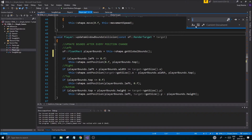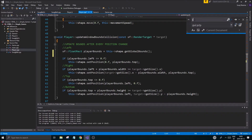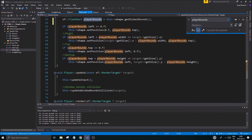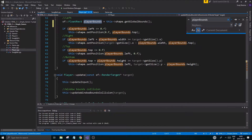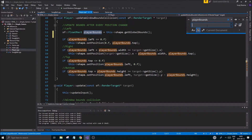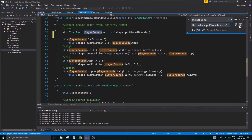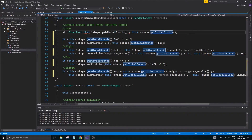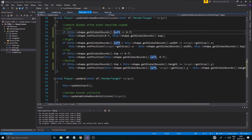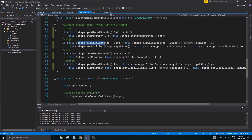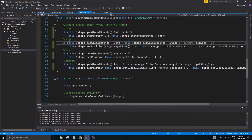Instead of rewriting everything, you can do Ctrl+F in your IDE to get the find and replace dialog. In Visual Studio, click the little arrow to get replace. We're going to find 'player bounds' — wherever we find that — and replace it with 'this shape dot get global bounds'. Then just hit replace all and we don't have to rewrite everything.